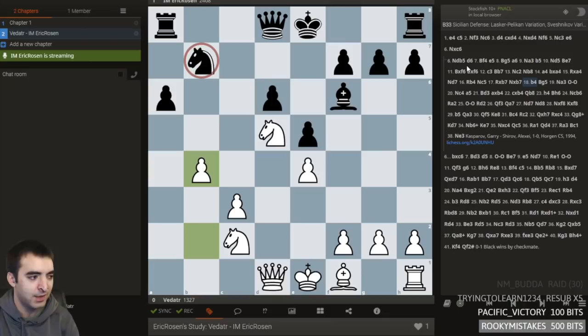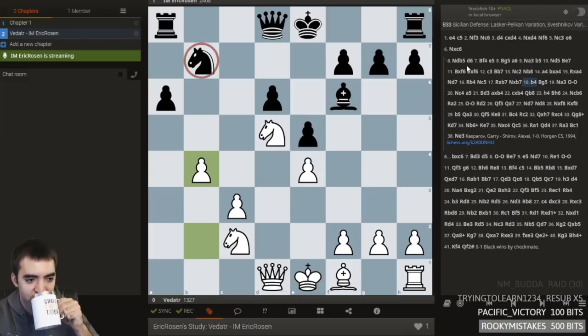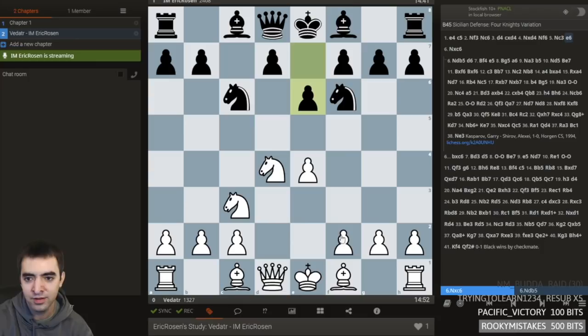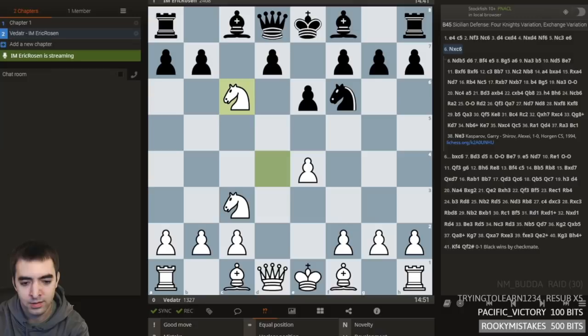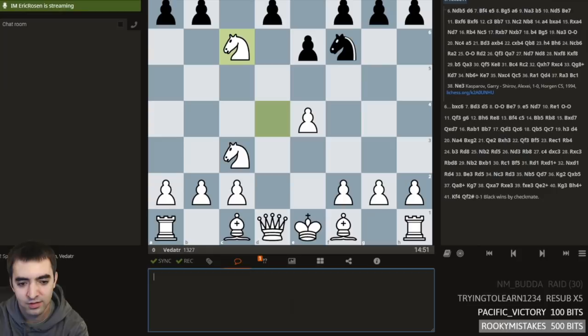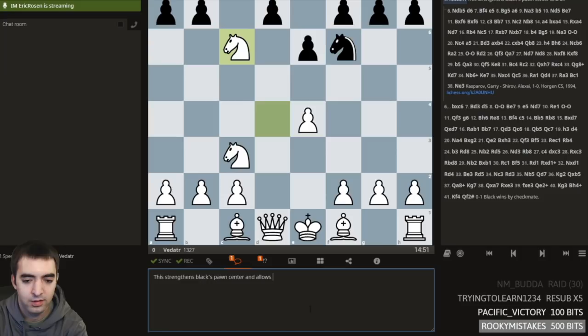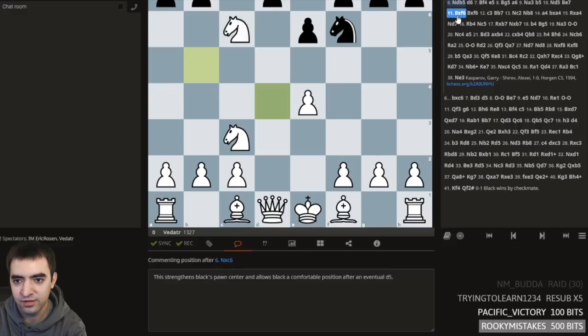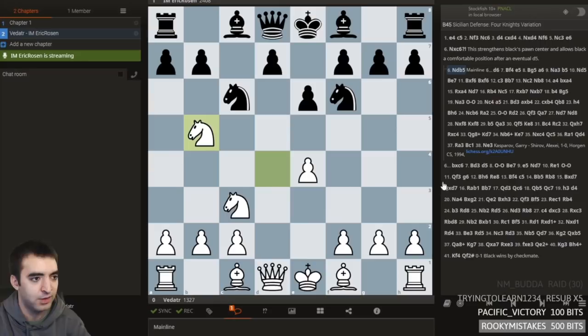Generally when I analyze my own games, I try and find at least a high-level Grandmaster game or two to build up my knowledge and arsenal of tools. If you're going through a middlegame, you can make comments using the buttons here. For example, Knight takes c6 is dubious — this strengthens Black's pawn center and allows Black a comfortable position after the eventual d5. Knight db5 is the main line. Sometimes there are studies you can find on Lichess with annotations like this.